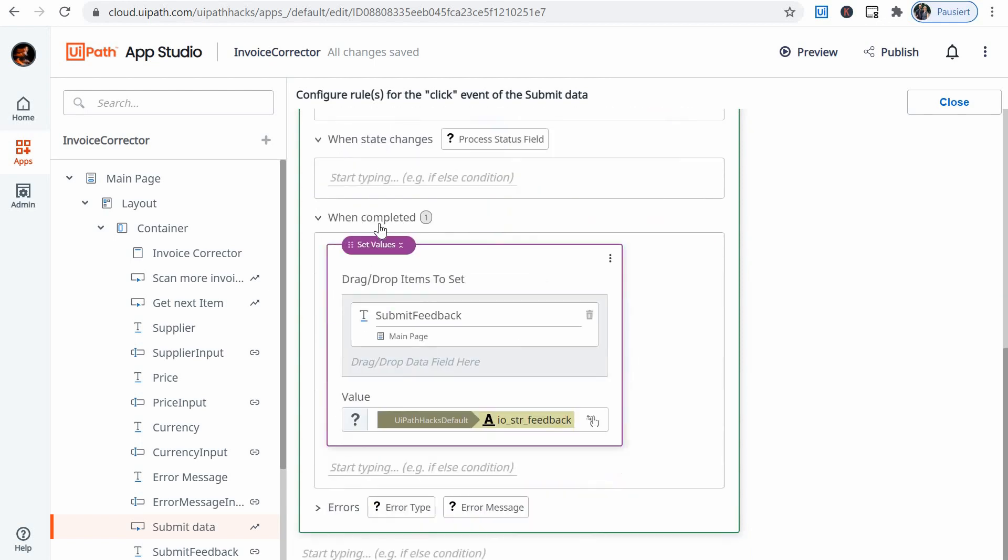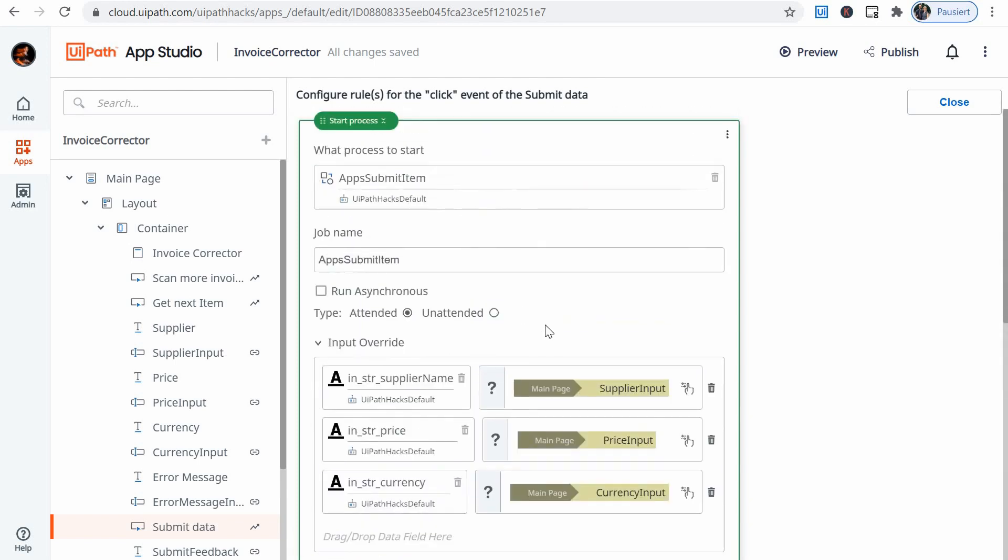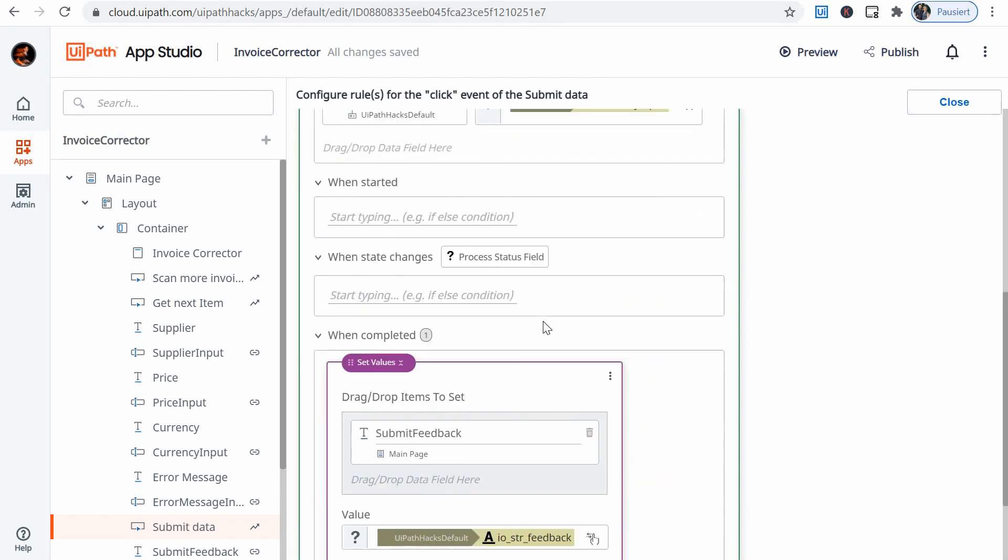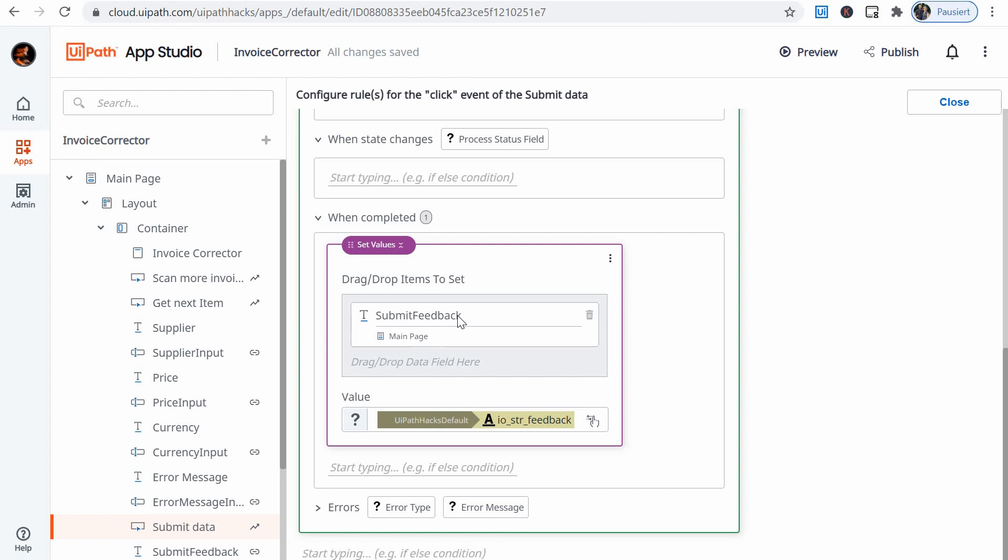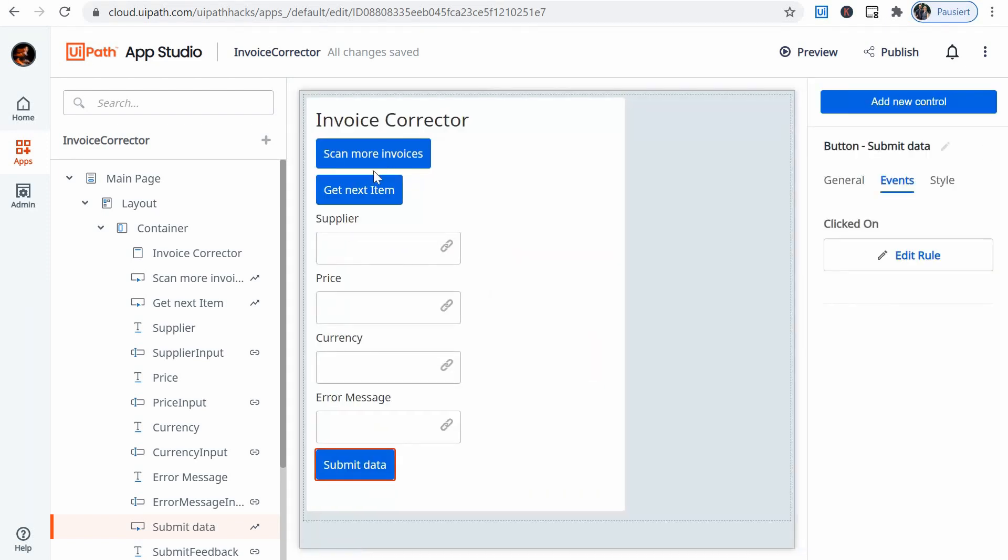Also, when completed, so basically after I've clicked the submit button and the process running in the backend, this one has finished, then I'm showing whatever message I generated with the bot in this submit feedback item on the app. Alright, so we've looked at the header, at the items.